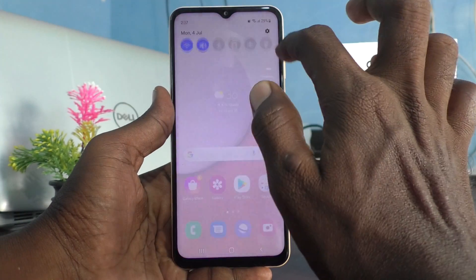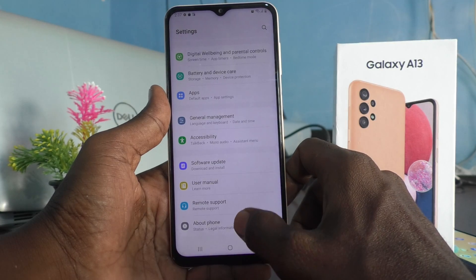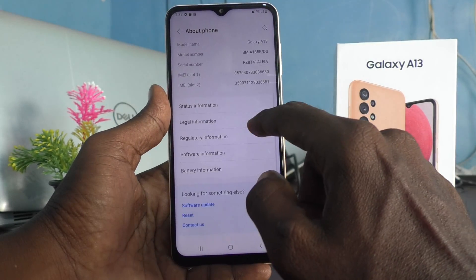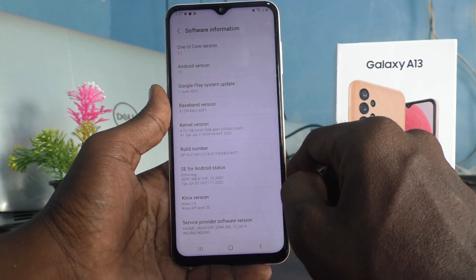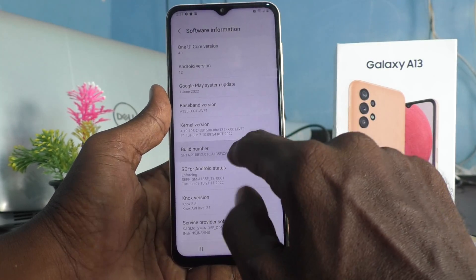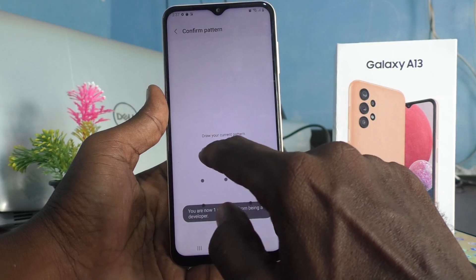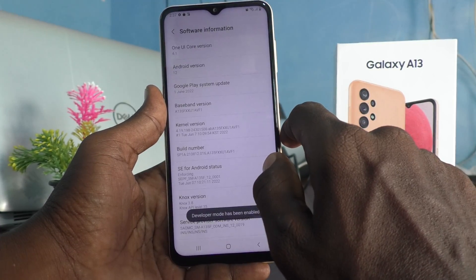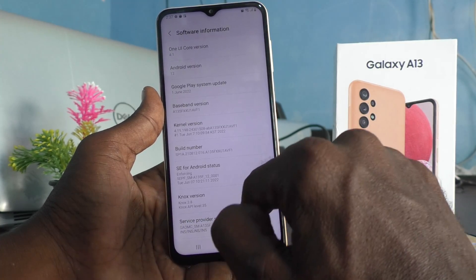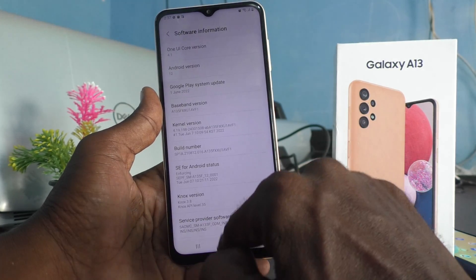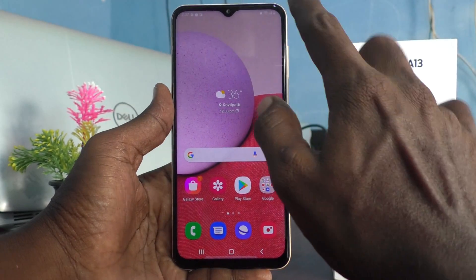First of all, go to the Settings of your phone, then go to About Phone, and go to Software Information. Click seven times on the Build Number. It will ask you to enter your pattern — give your pattern for authentication. Now, developer mode has been enabled.